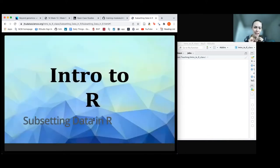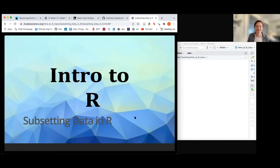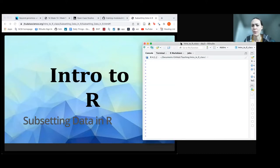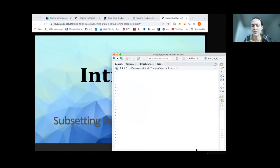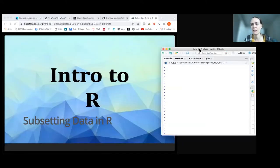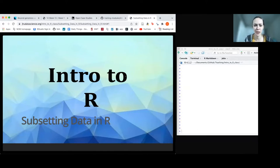We're going to day three of the subsetting data slides. Please let me know if anything is too small. I would like to have R and RStudio open today so I can go through some of what we're doing. How does that view look?